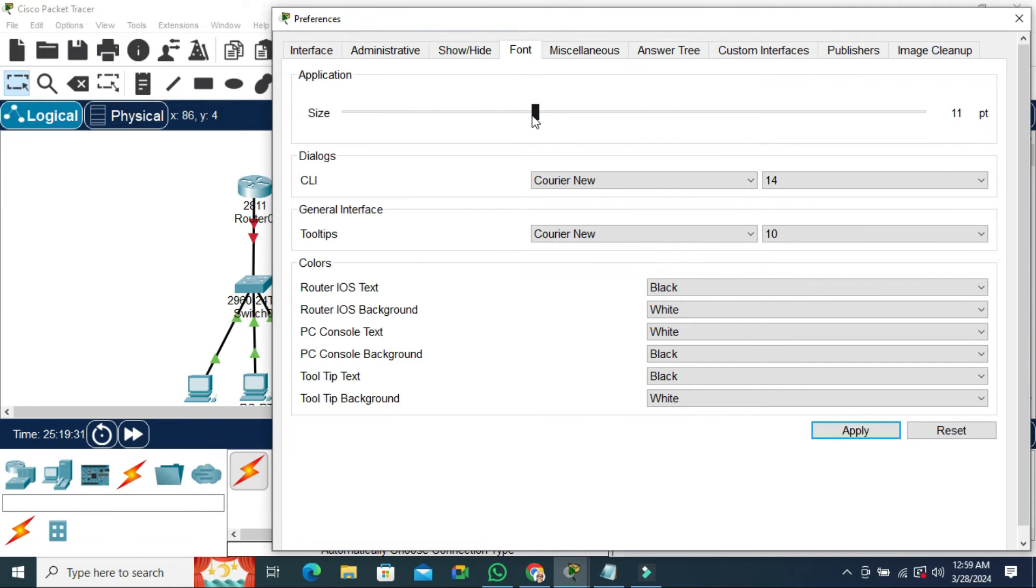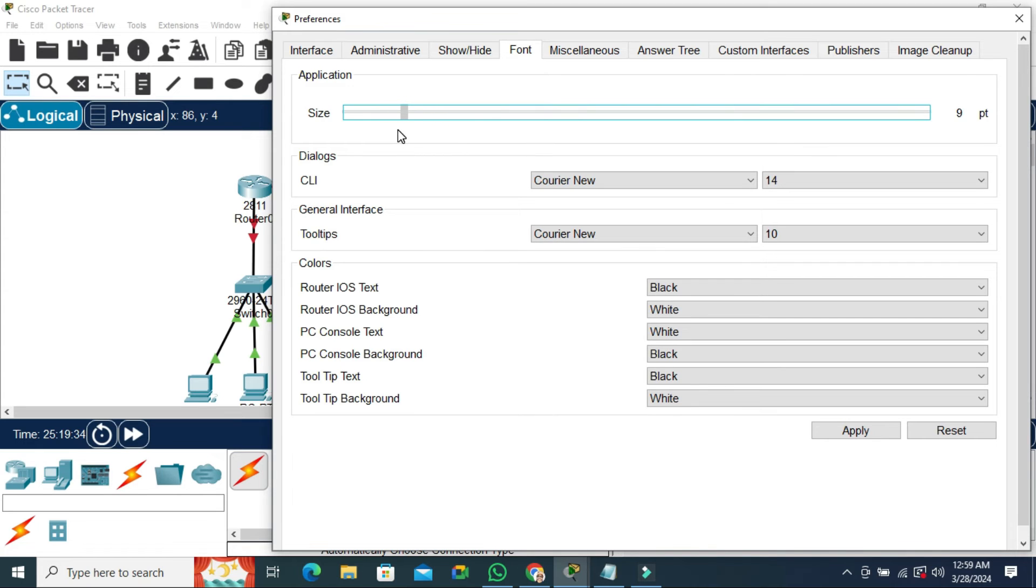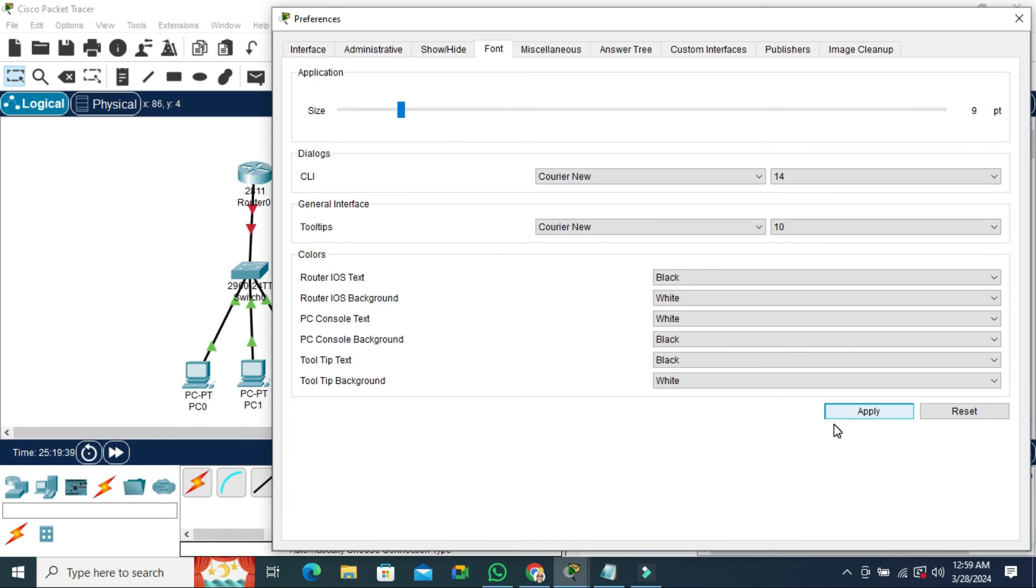The same way if you want to decrease. Now click on Apply. Look, the size has been decreased.